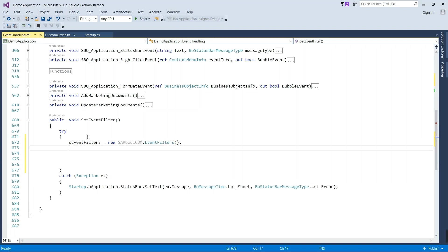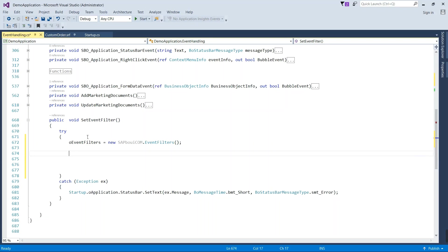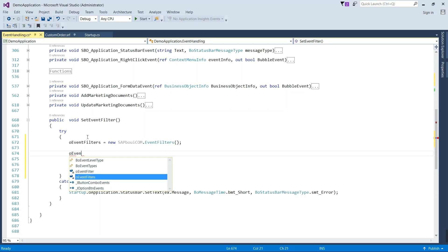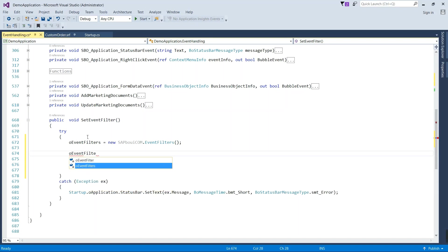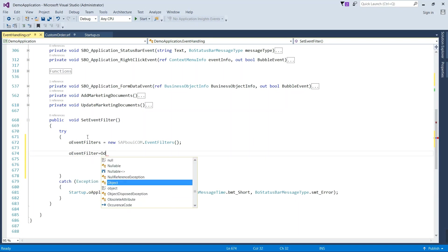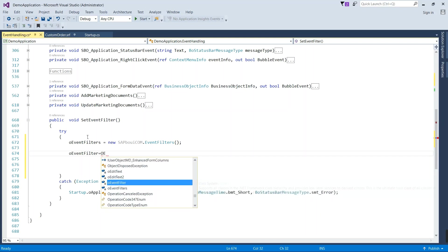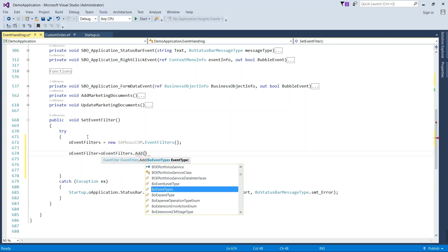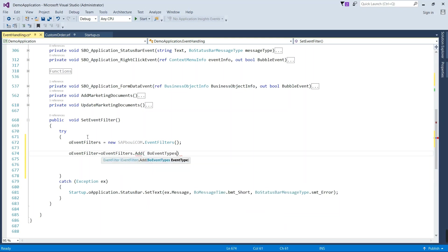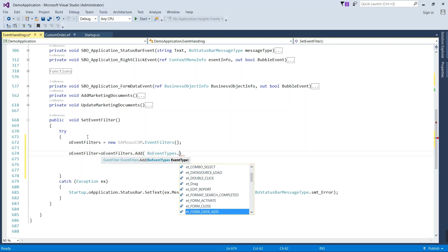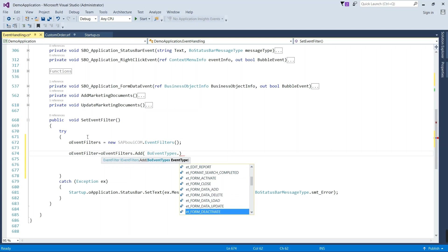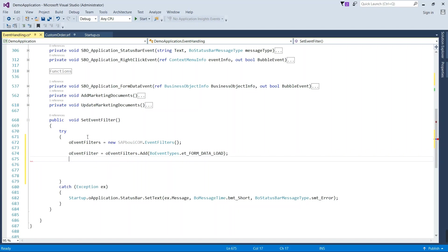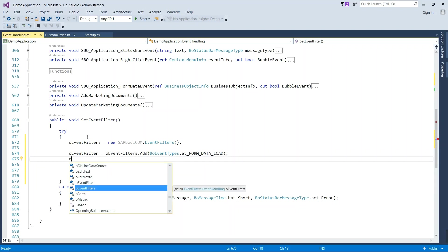In second step we are going to define an event. This is the enum, here you can select an event, necessary event you want to filter. And then add the form on which you want load event.